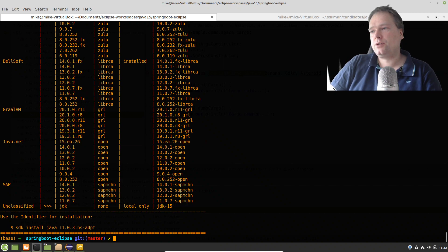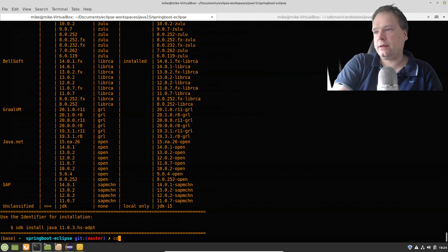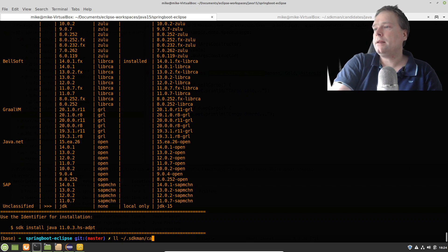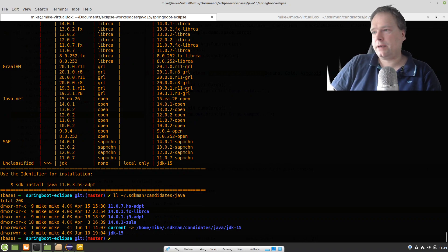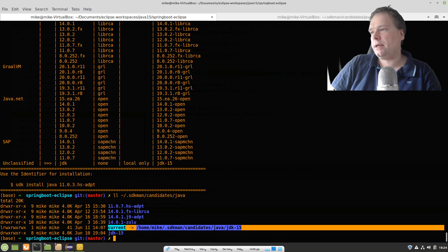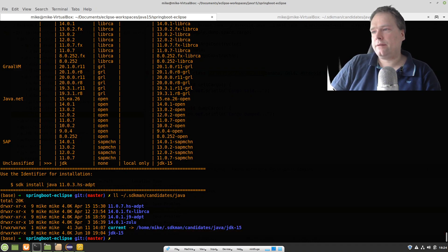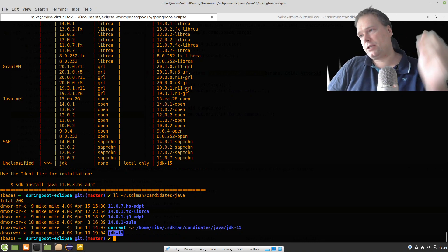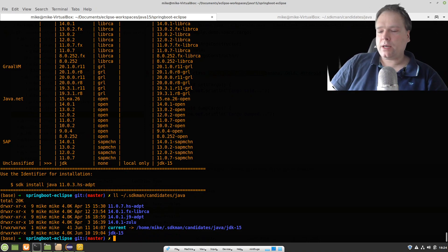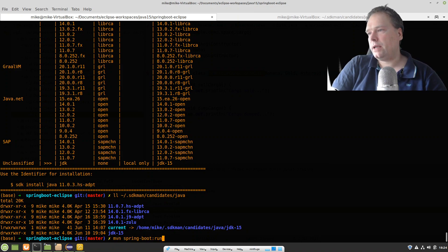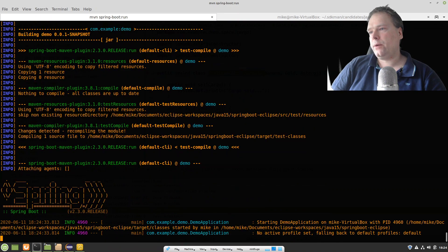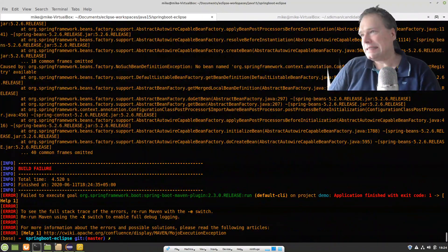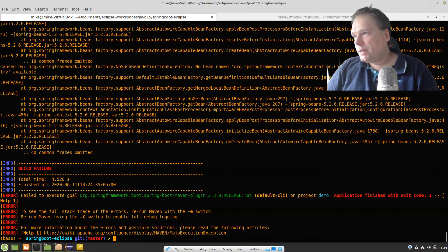Inside my home directory I have SDKMan, then candidates, then Java, and I can see 'current' which is my symbolic link — it matches my JDK 15 folder, the default folder name when you download and extract OpenJDK 15. Enough of that — let's run 'mvn spring-boot:run' and see what happens. Does it work? Yes — wait, actually no it did not work.